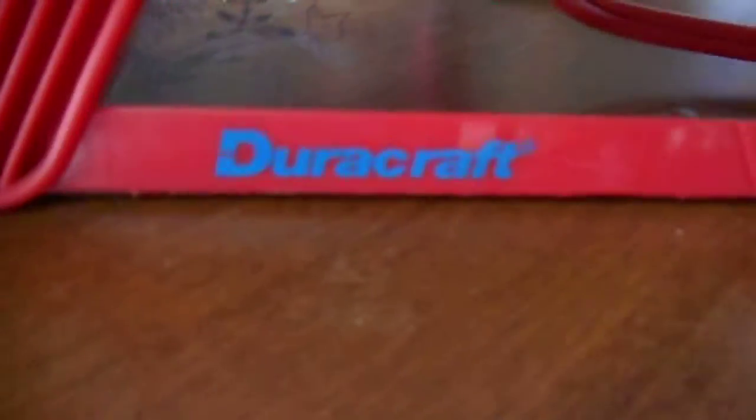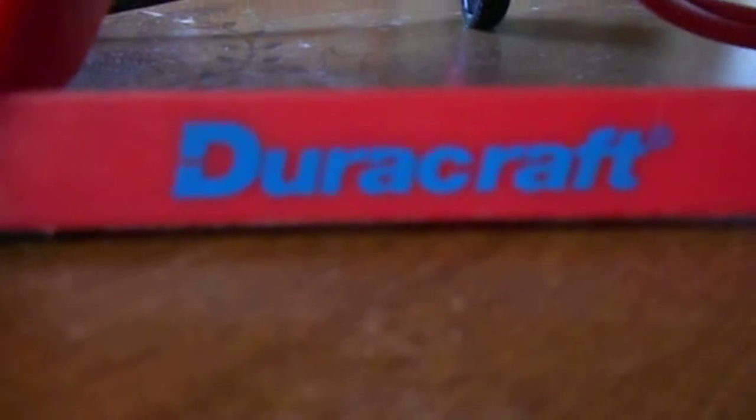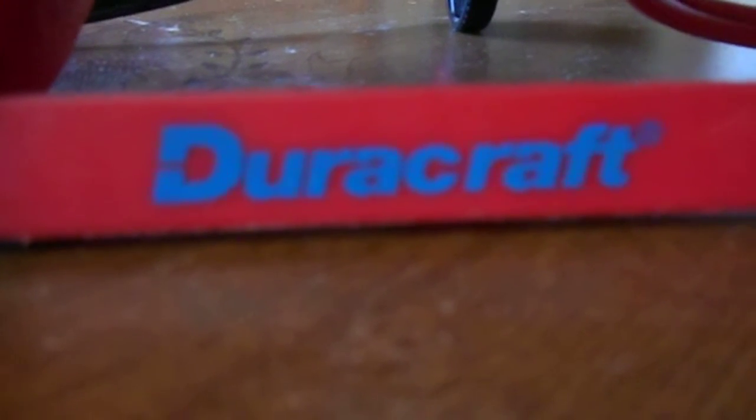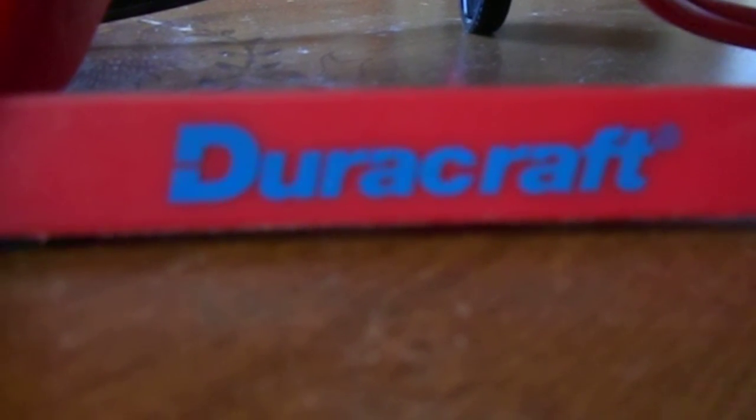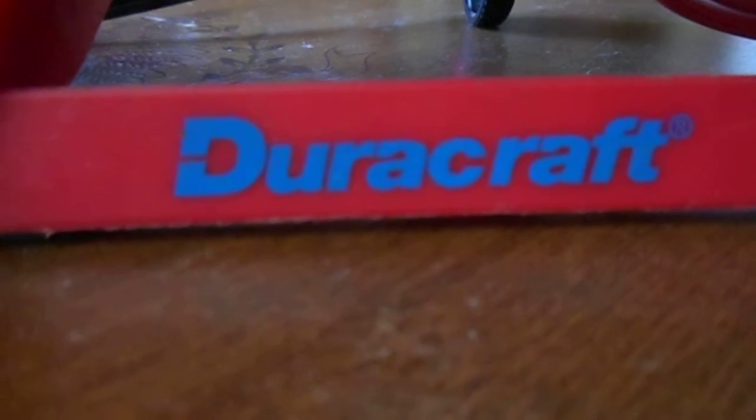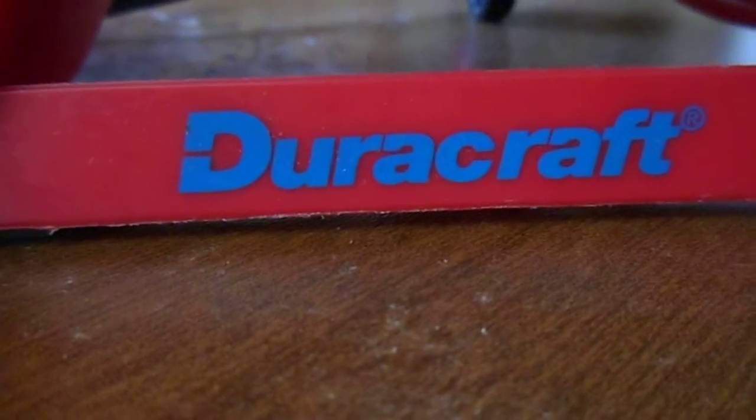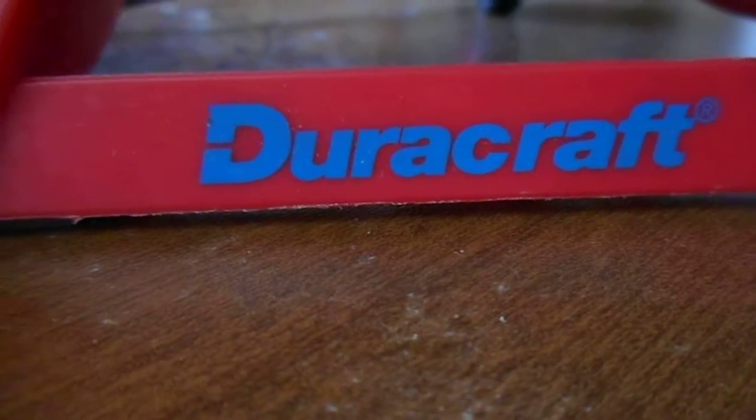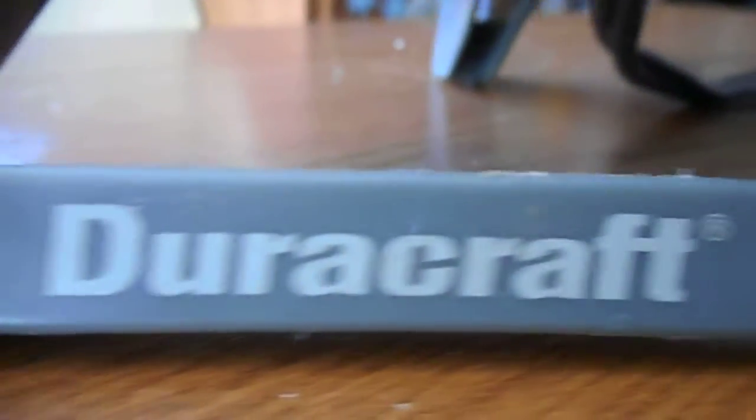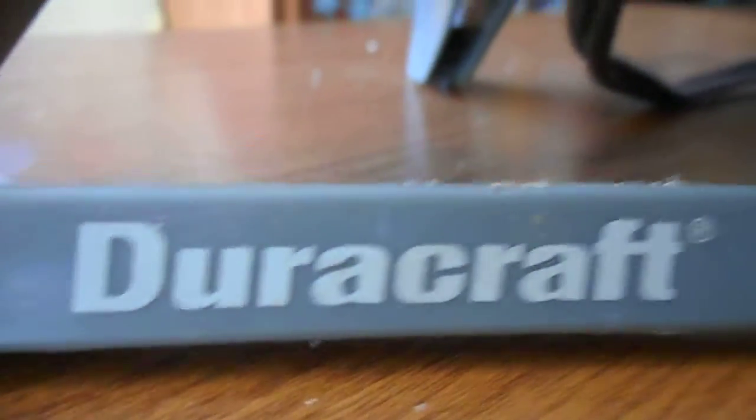First off, this one has the older DuraCraft logo, which this one is a newer one.